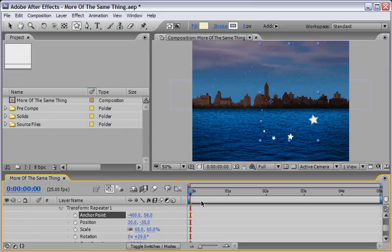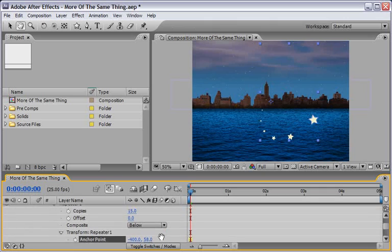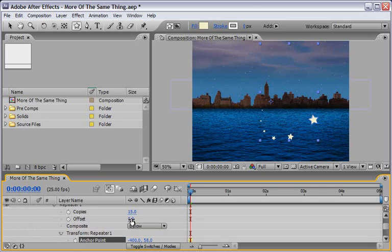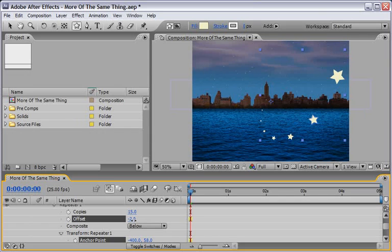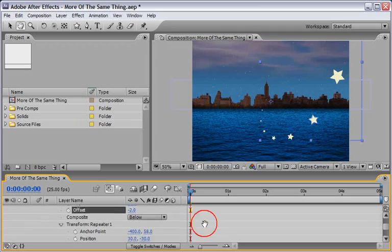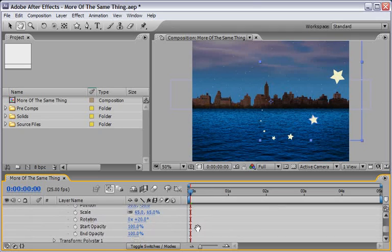This is basically the animation that I'm after, and remember that once we change the offset of the Repeater, we will have our animation. So soon enough we will do it, but before doing so, let's change a couple of the settings below.